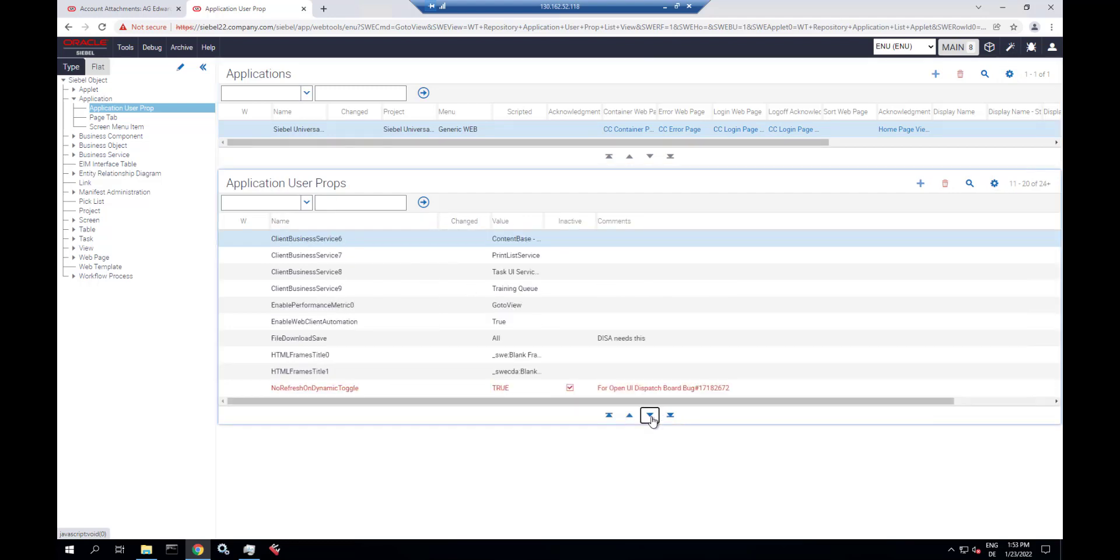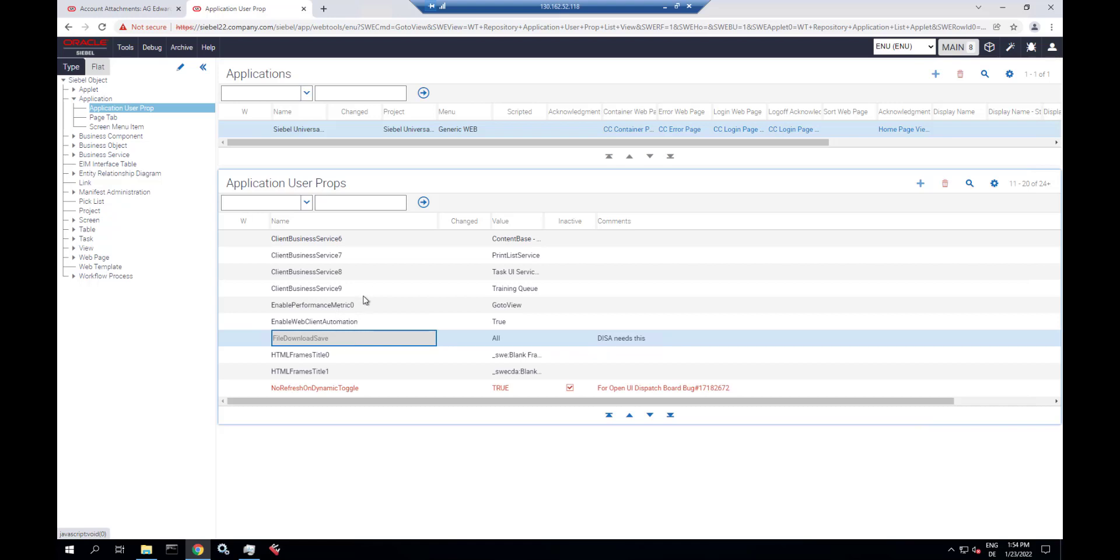In a fresh installation, you might or might not have this. Or, in an upgrade, you definitely do not have this file download save user property set to either a value of all or a semi-colon separated list of file extensions that are allowed for DESAI to download. So, make sure you are aware and your developers are aware of this application user property for DESAI.